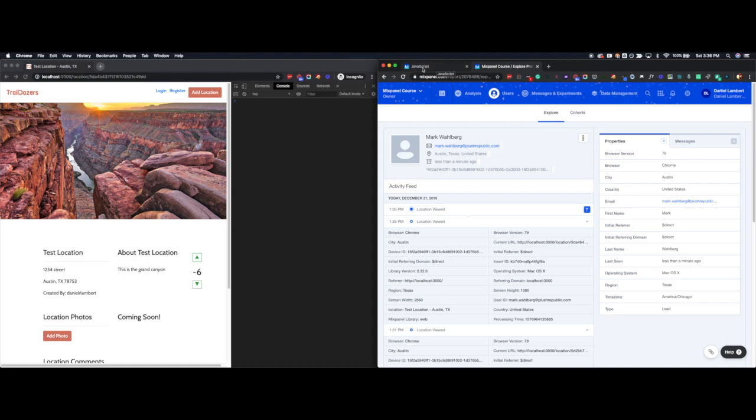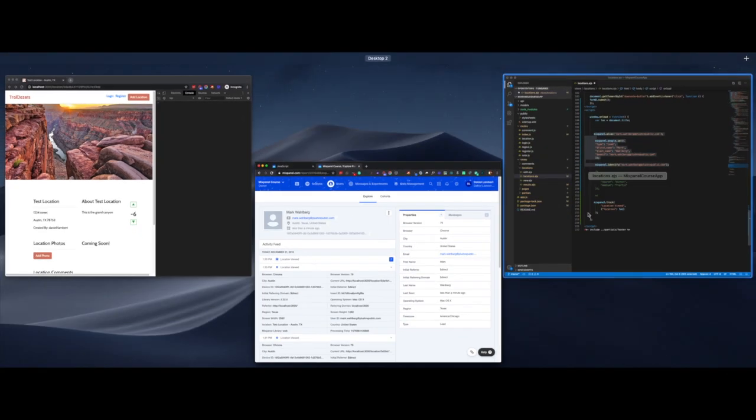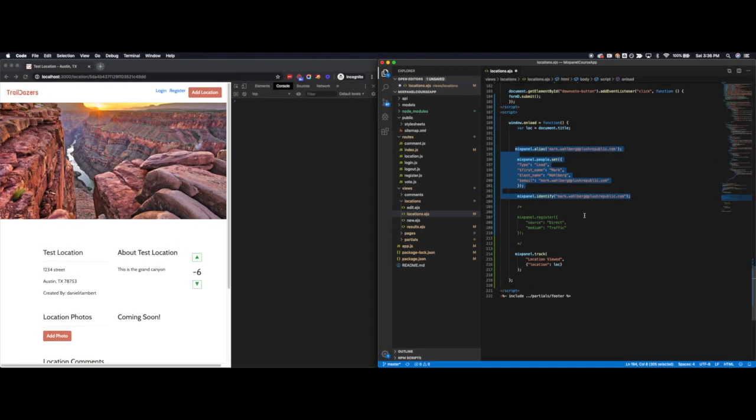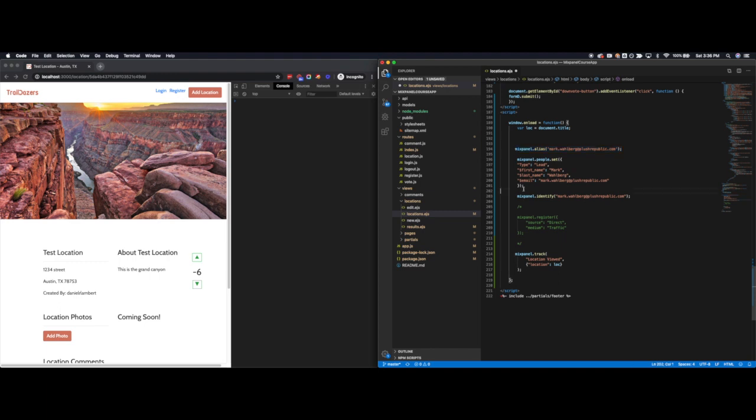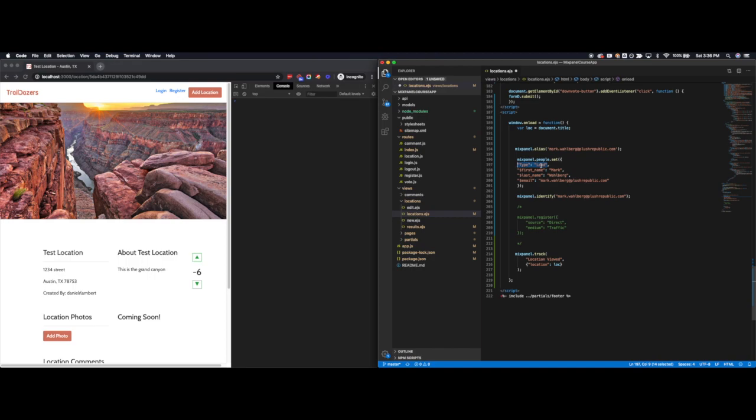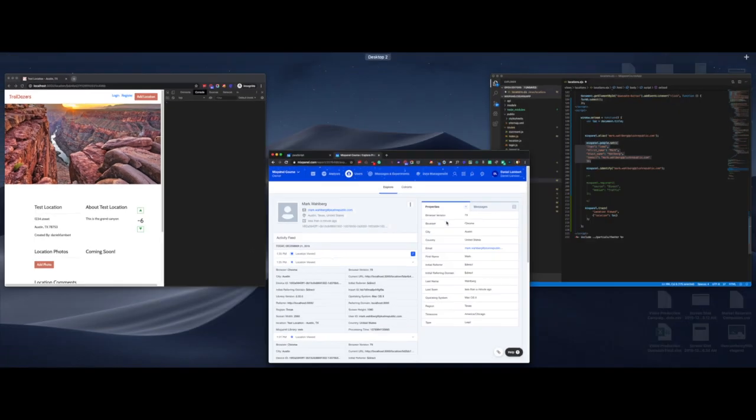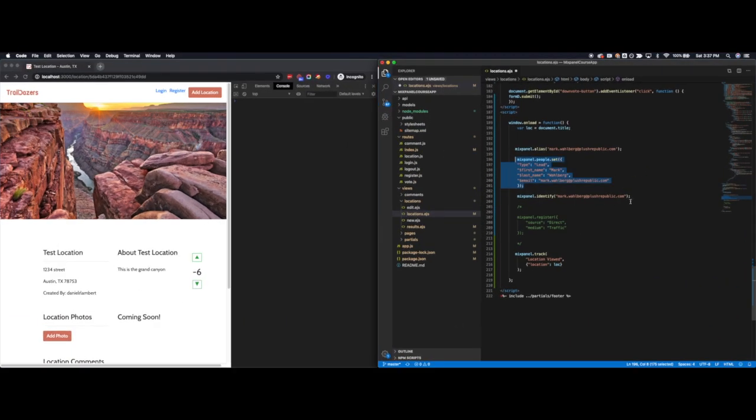So just to go back over what we did here is as soon as this user identifies himself for the first time ever, I will call the alias with the new ID. I'm using their email address. It could be the ID from your application. I will then create a profile from this person using people.set, and you can use the values in that form to fill in here all the various things that you want to set for this user. If it's a type, like a lead, a customer, if it's a plan, like a freemium paid trial, whatever, this is what actually creates that profile, which I'm showing you right here. And then I call mixpanel.identify with that new ID, which has to always be called if you're using people.set. And that's what I will use in perpetuity.